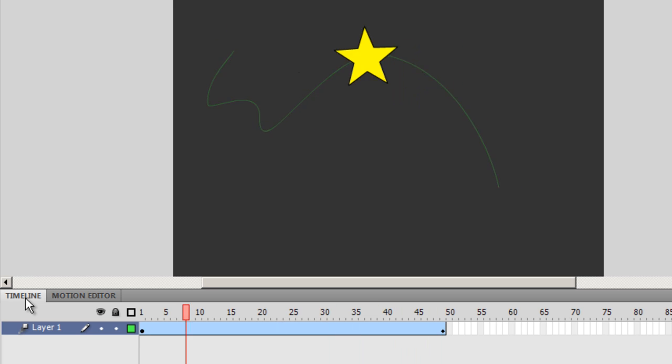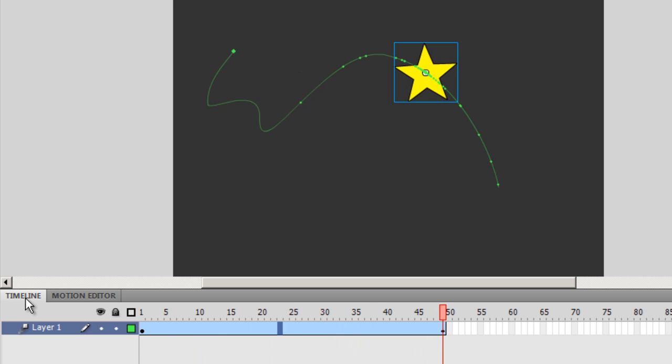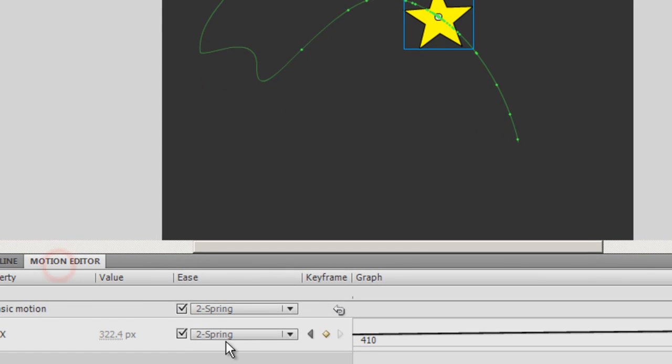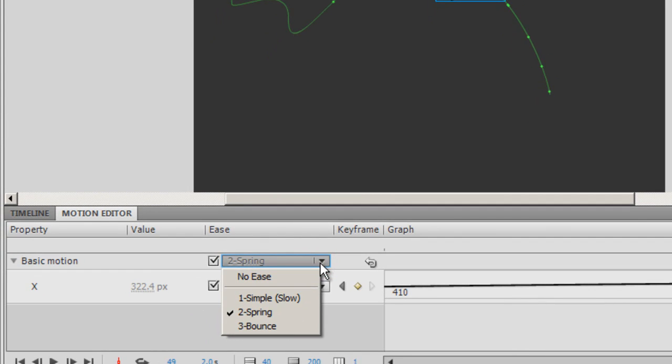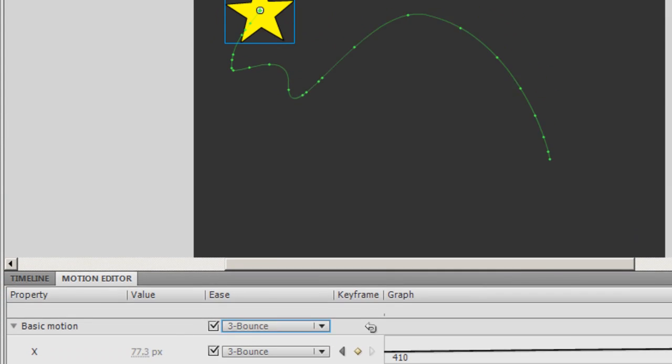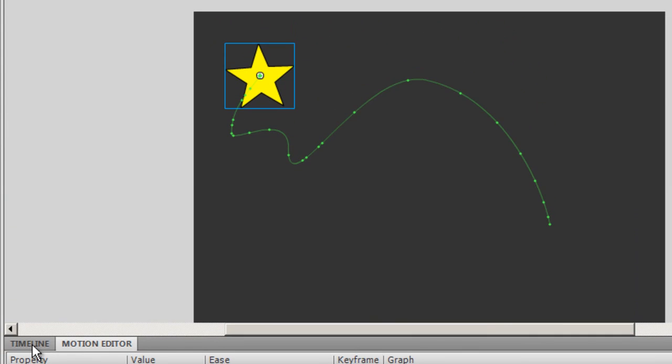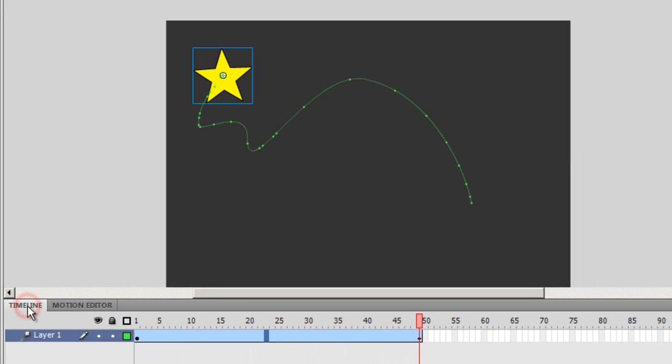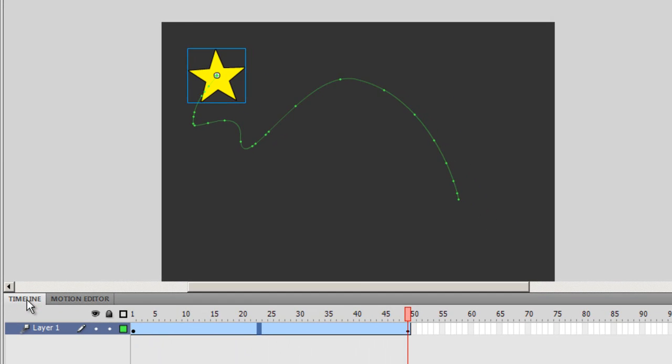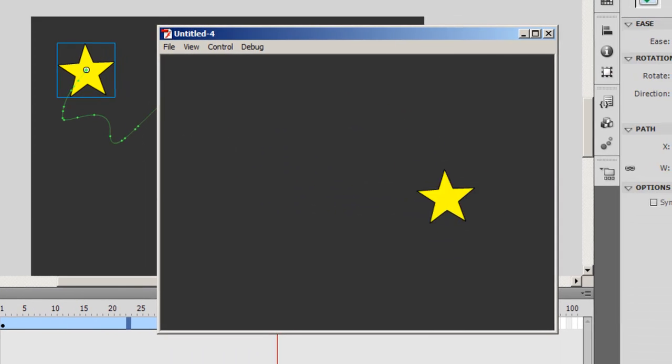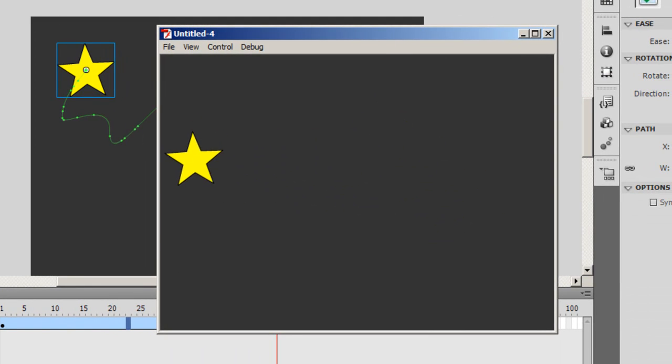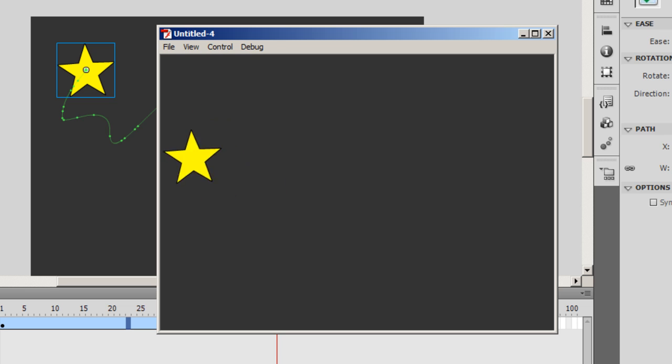Let me change the ease to a bounce this time. Let me hit the motion editor tab and change the basic motion easing to a bounce. Go to the timeline tab, hit enter on my keyboard. Amazing. Let's take a publish preview control enter. Awesome.